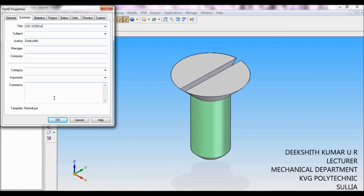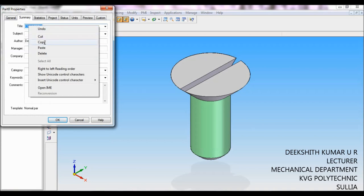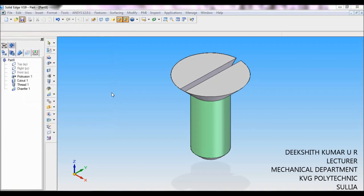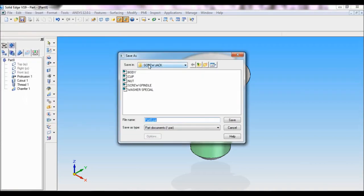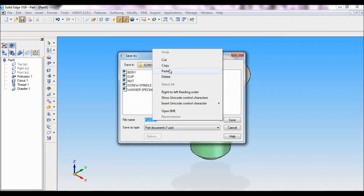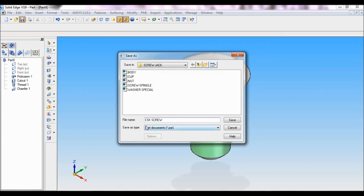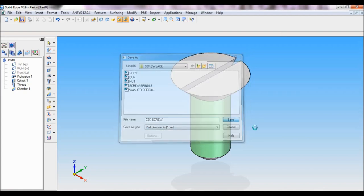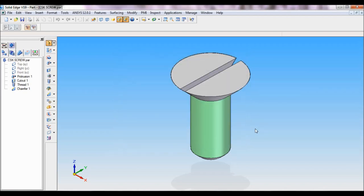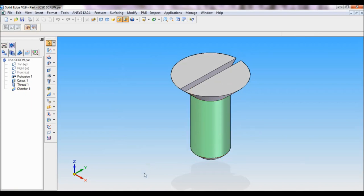CSK screw, I will copy this. This is our screw jack folder, I will paste here as CSK screw and I will save the part. That's it, we have completed the part. Thank you for watching.